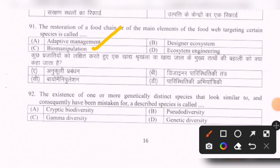Next question: The existence of one or more genetically distinct species that look similar to, and have consequently been mistaken for, a described species is called — options are: cryptic biodiversity, pseudodiversity, gamma diversity, genetic diversity. The correct option is the first one — cryptic biodiversity.